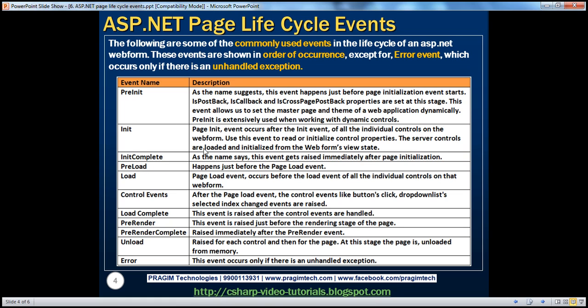In this table, you can see some of the commonly used events in the lifecycle of an ASP.NET web form. There are more events than this, but these are the commonly used ones. These events are listed in the order of their occurrence, except for the error event at the end, which occurs only if there is an unhandled exception.